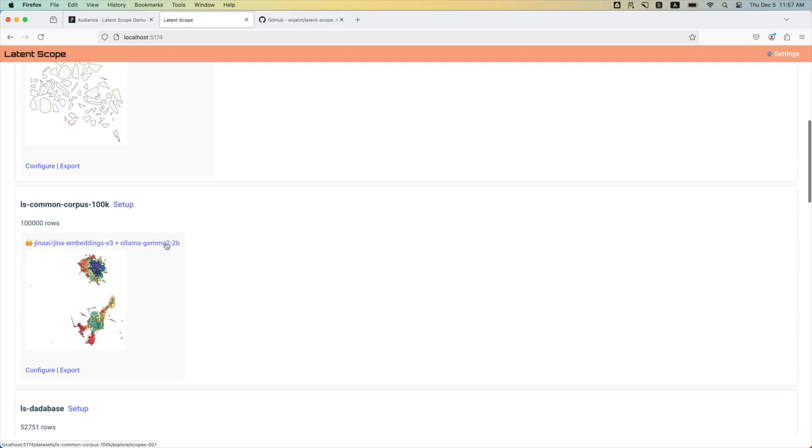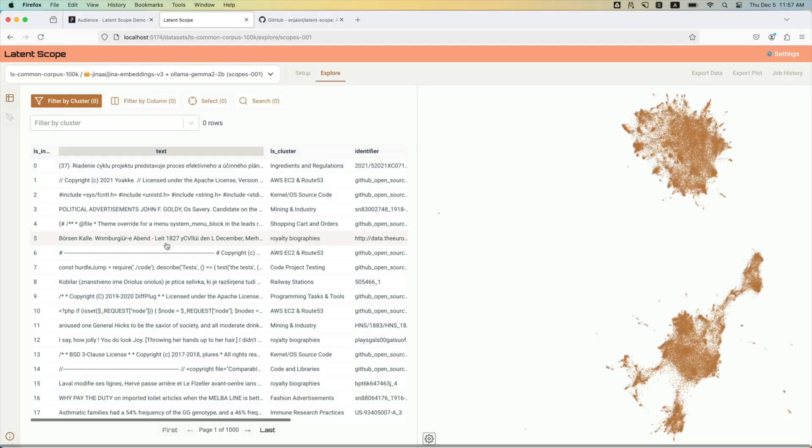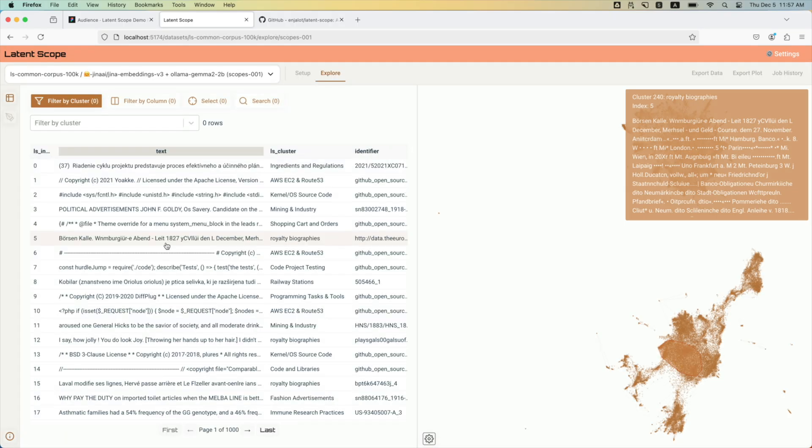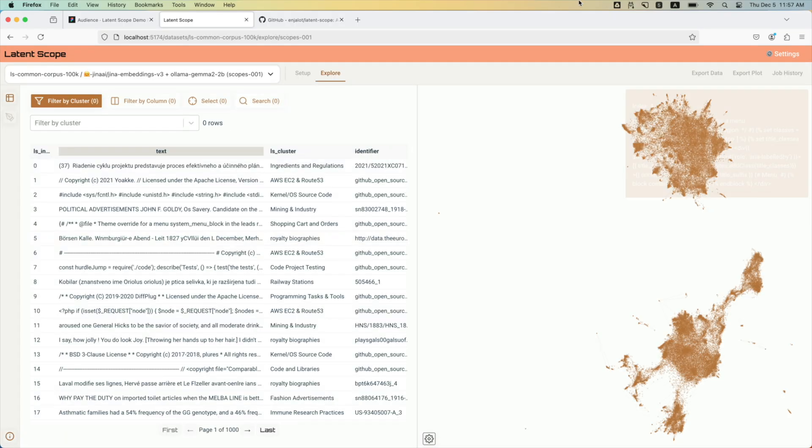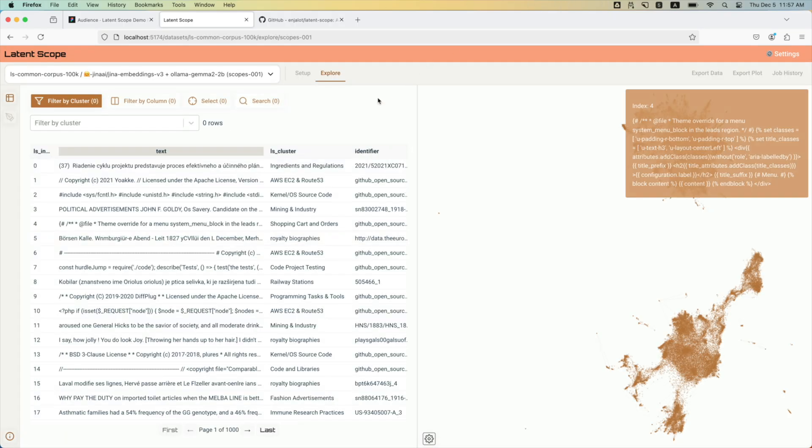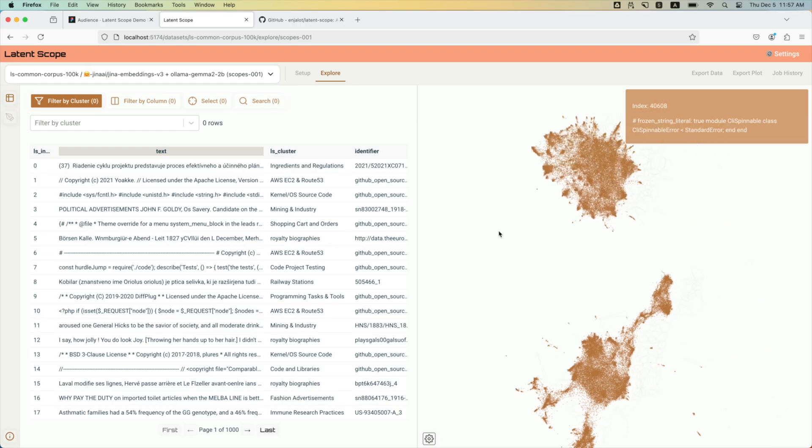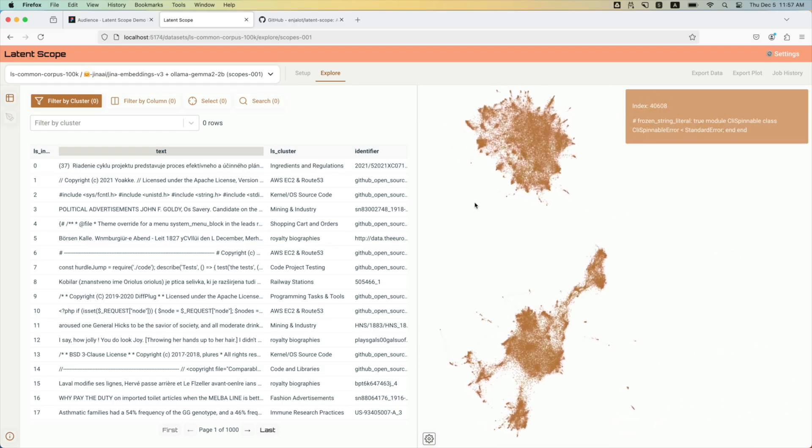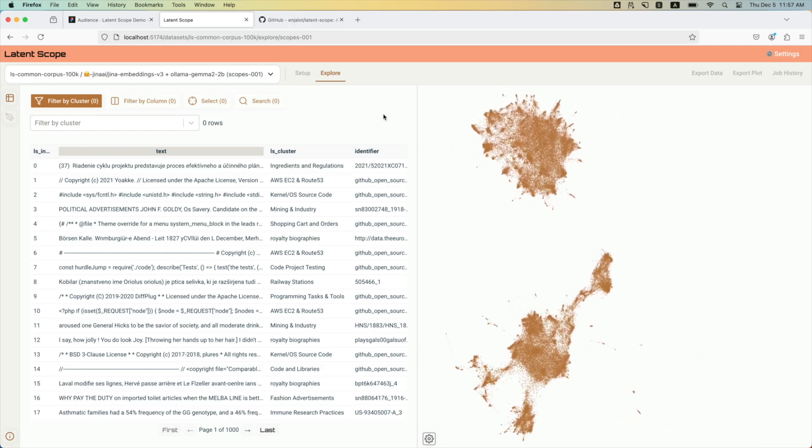This just came out from our friends at Playus. So this is 100,000 rows from the common corpus, and it's embedded with the GINA embeddings V3, which is a multilingual model. So this is a multilingual data set and it's embedded with a multilingual model.